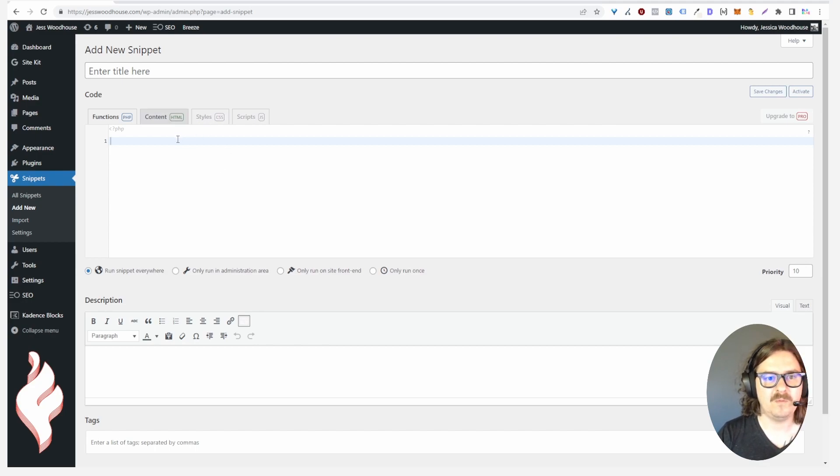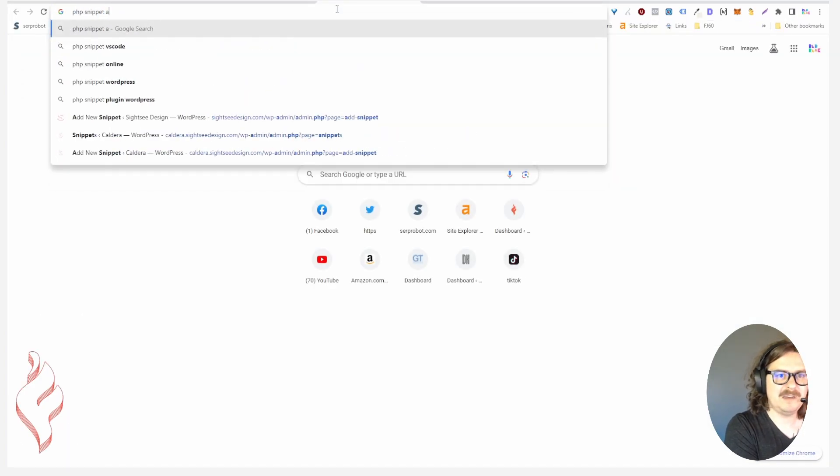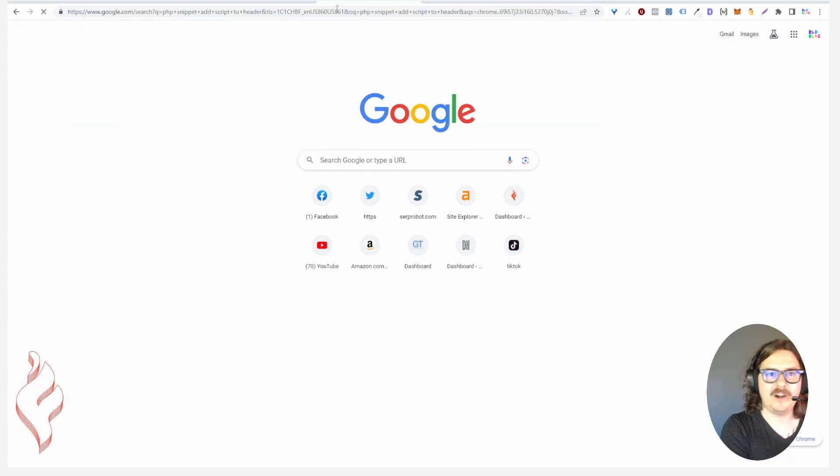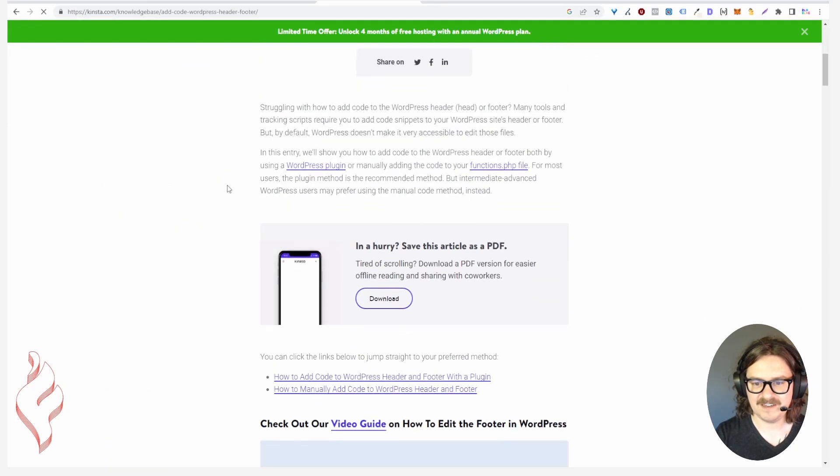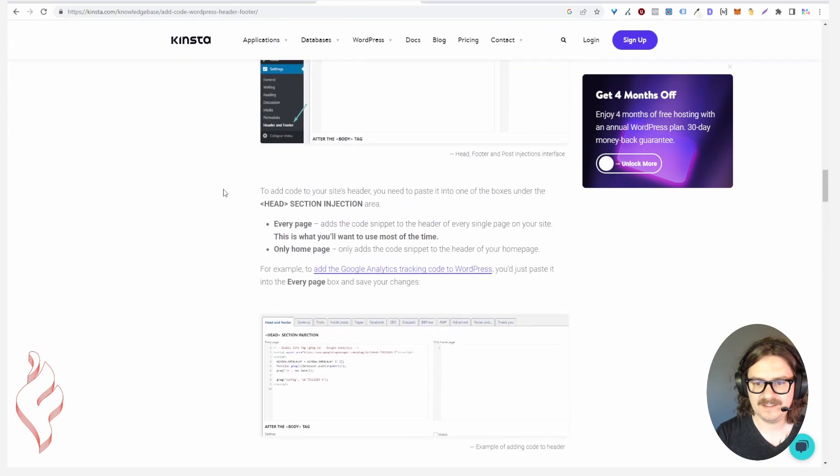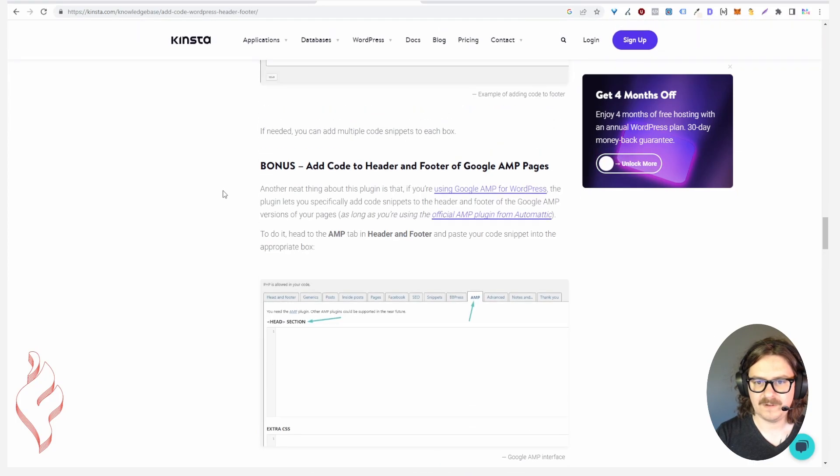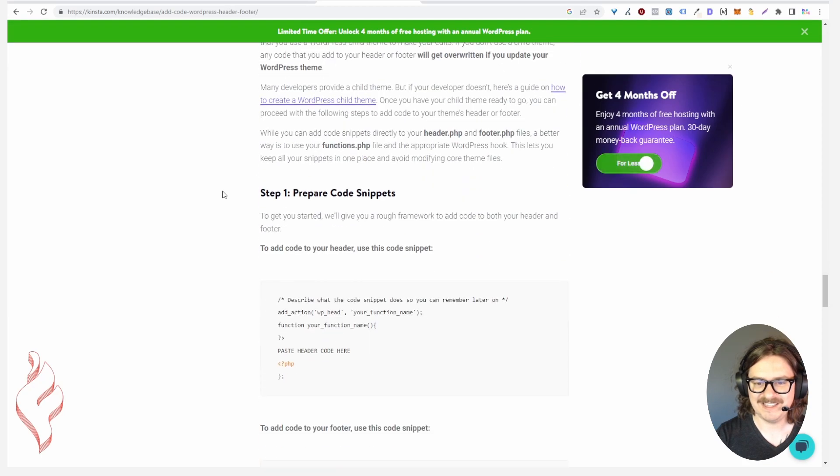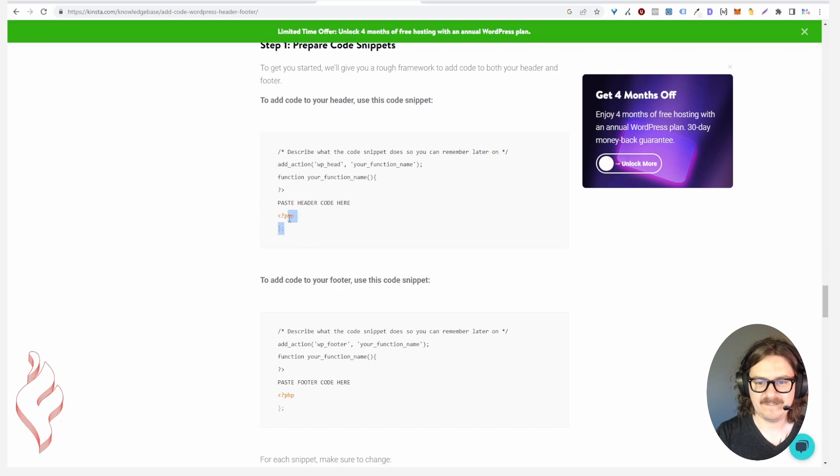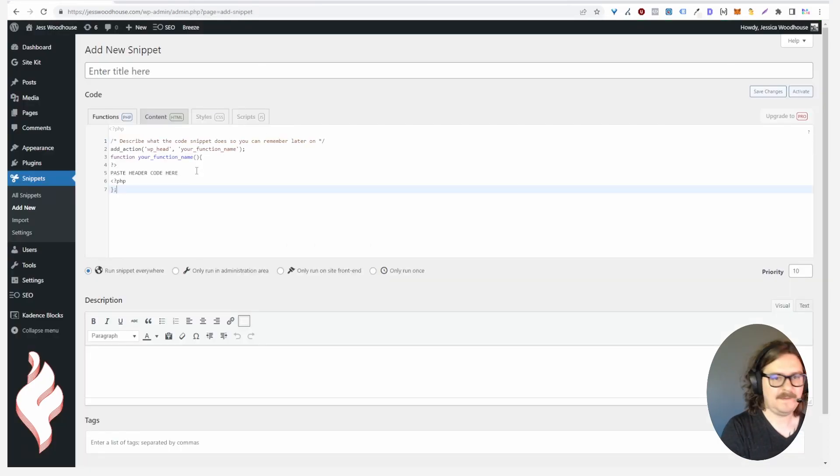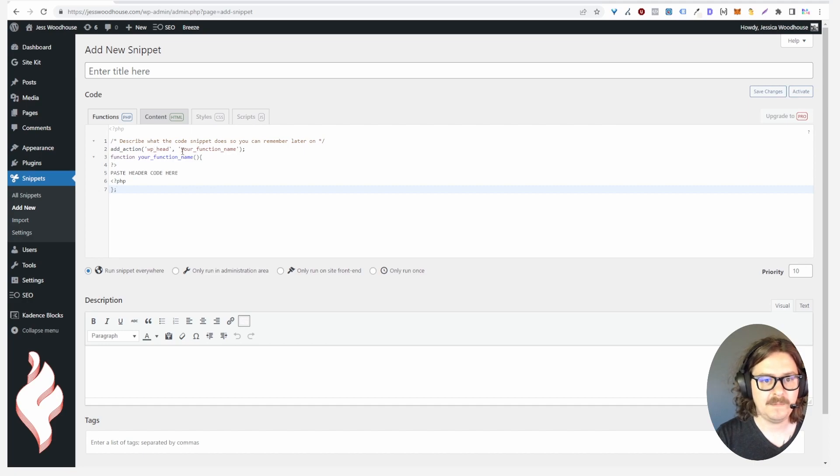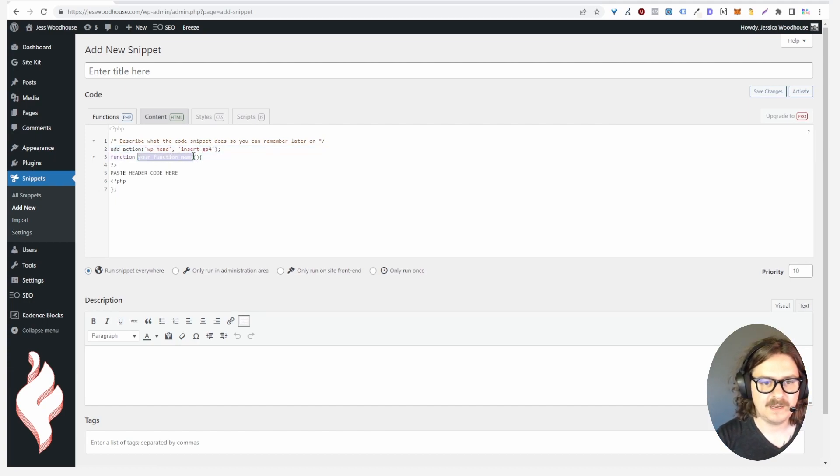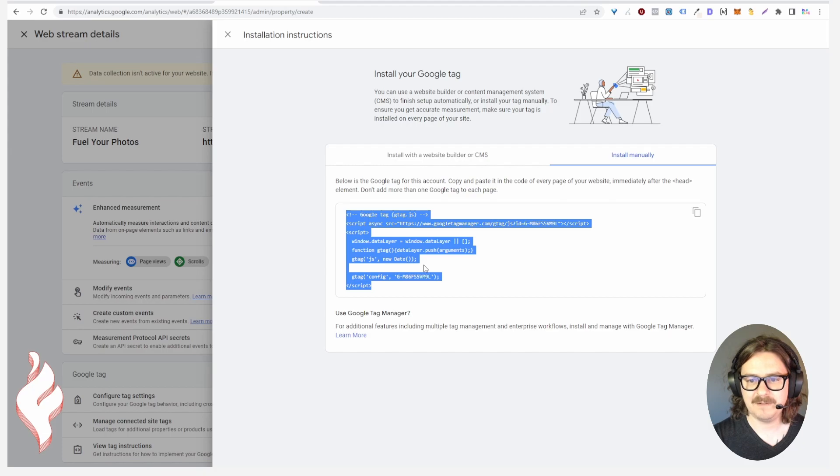Here you would do Add New and I'm going to post an example in the group when I post this video but we can just do a quick Google and we can say PHP snippet add script to header. I just copy that and what it's doing, you describe what your snippet does, that's just a comment. WP head is what's going to actually put it in the header and we could call this like insert GA4 and then you would say the same right here, insert GA4, and then you take your analytics snippet and you paste it right here.